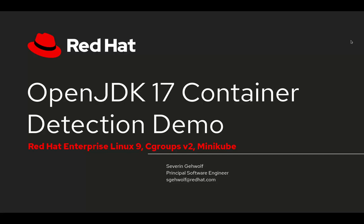Hi, my name is Severin Giewolf and today I'm going to show you a short demo of OpenJDK container detection support on a Cgroups V2 system.